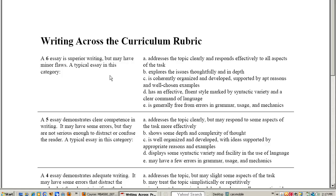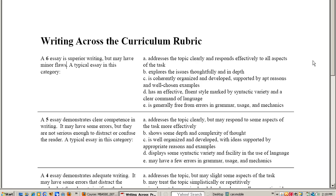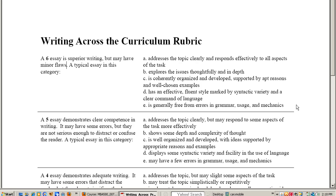The reason this document is so important here is on all of your written assignments this is how you're going to be graded. Like for example here this says on the first one a sixth essay, I'm going to try to highlight it, a sixth essay is superior writing that may have minor flaws. A typical essay in this category addresses the topic clearly and responds effectively to all aspects of the task, explores the issues thoughtfully and in depth, is coherently organized and developed supported by apt reasons and well-chosen examples, has an effective fluent style marked by syntactic variety and a clear command of language, is generally free from errors in grammar usage and mechanics.